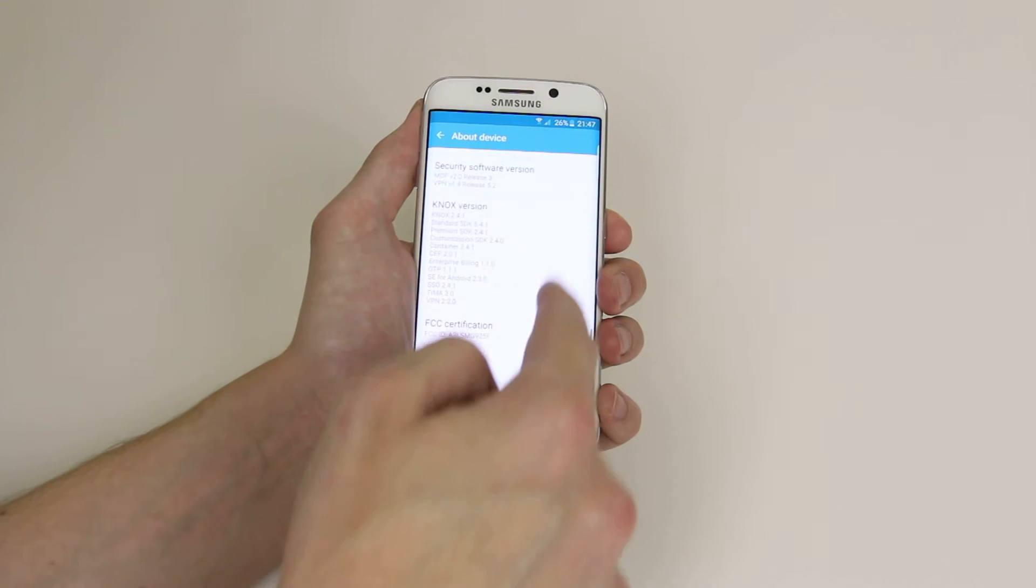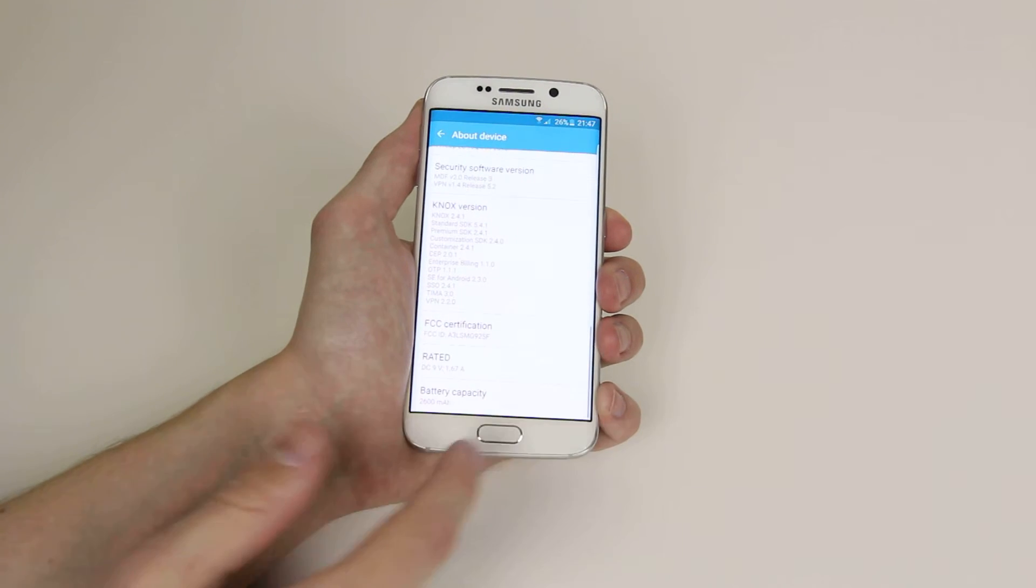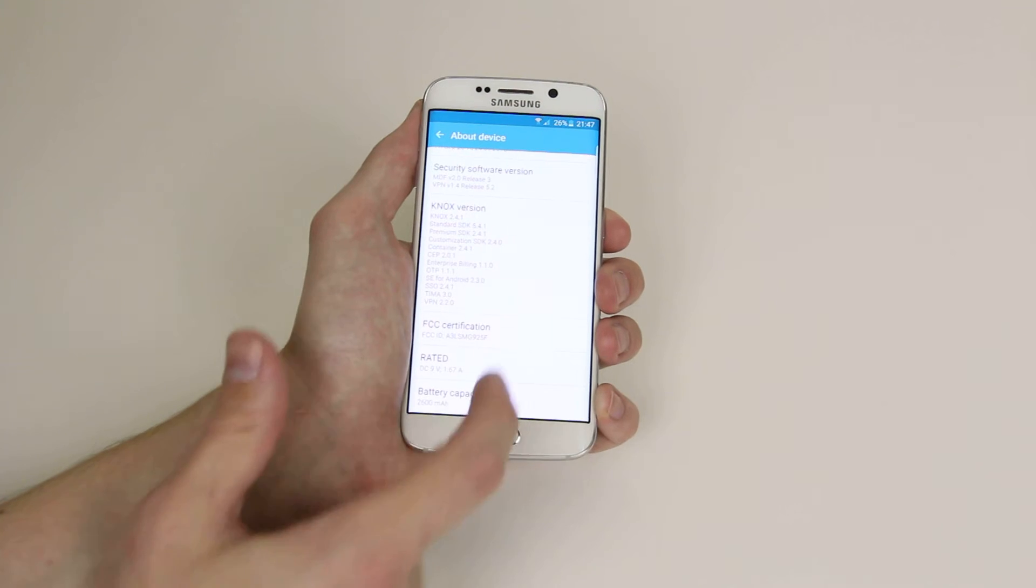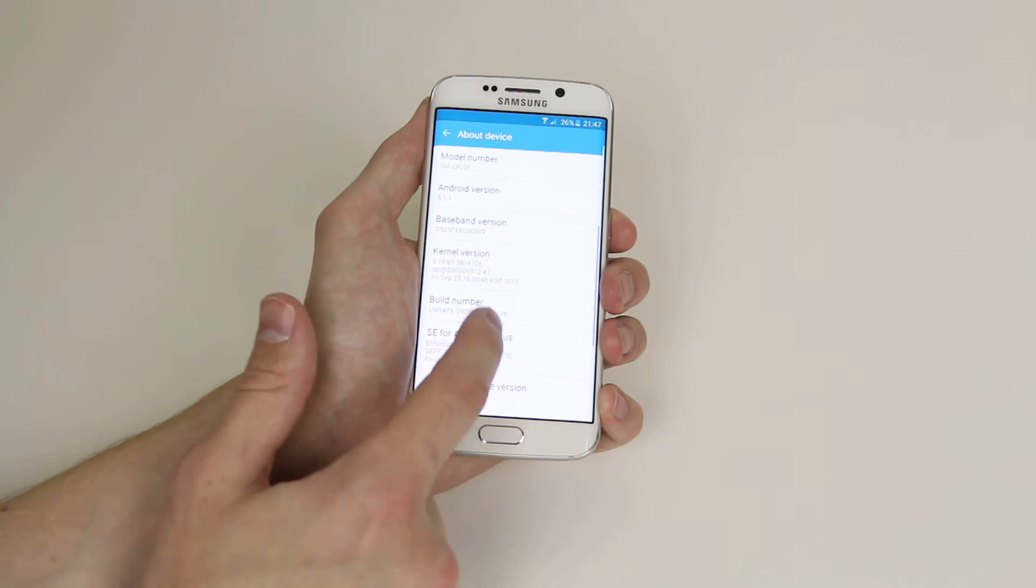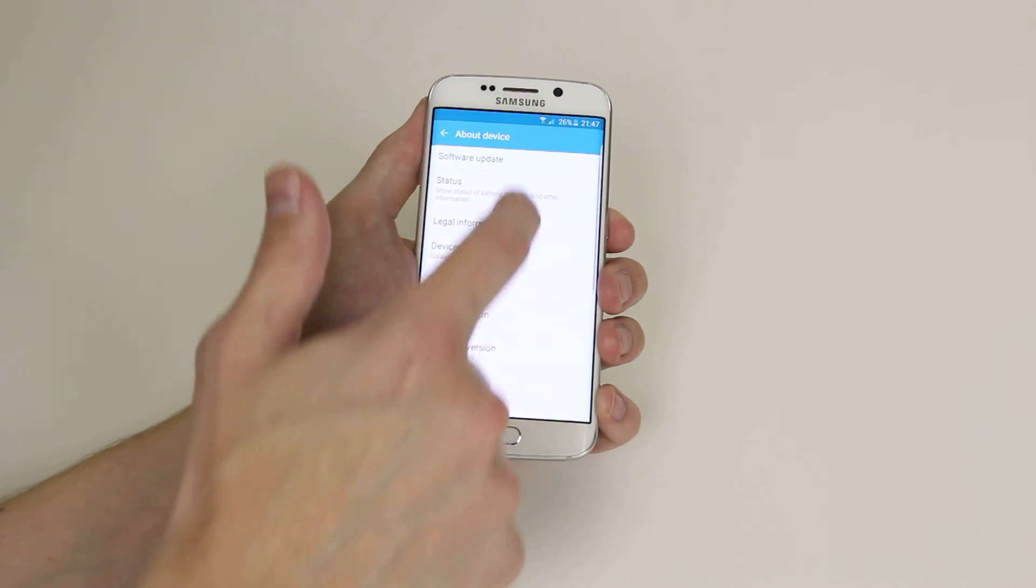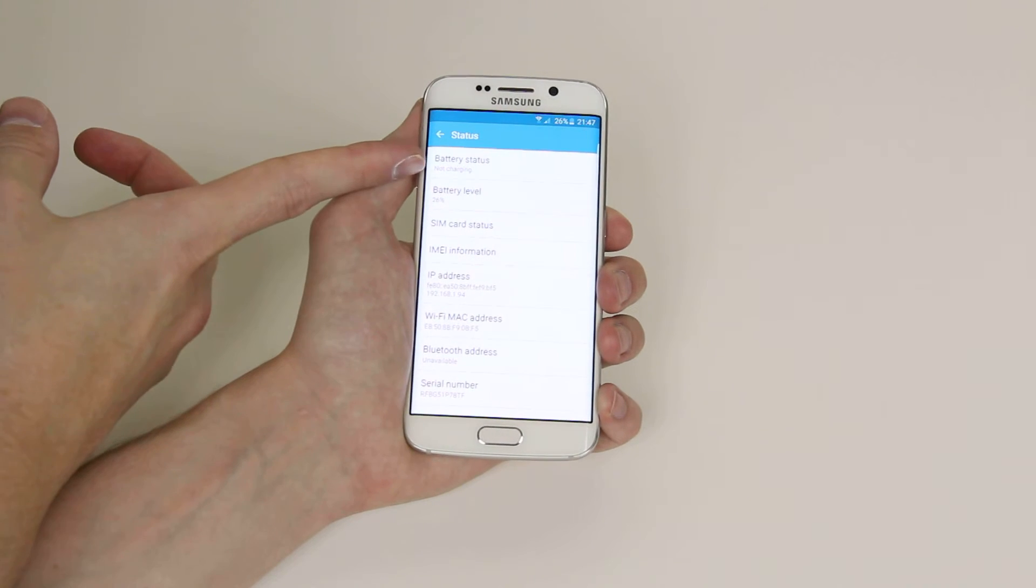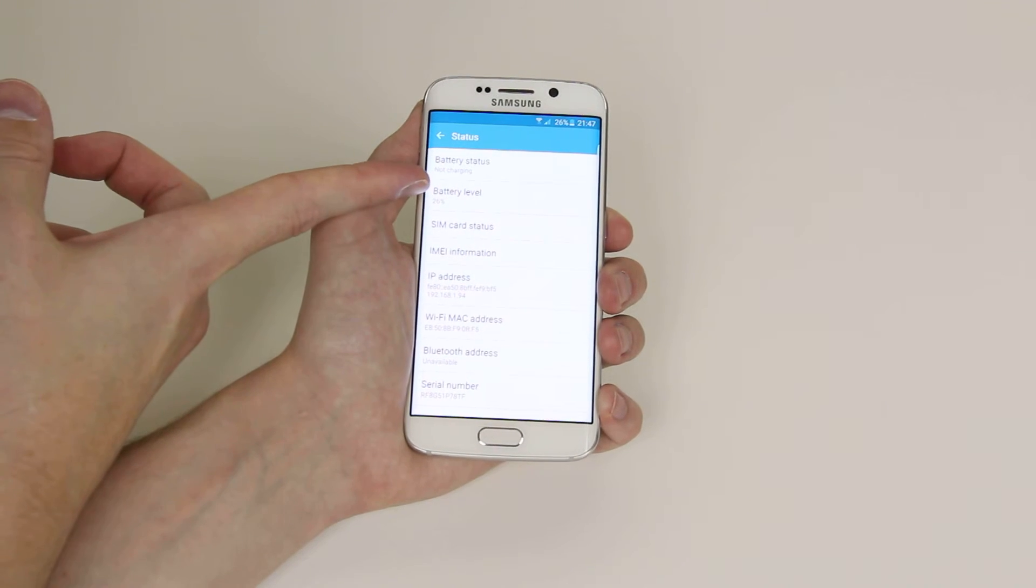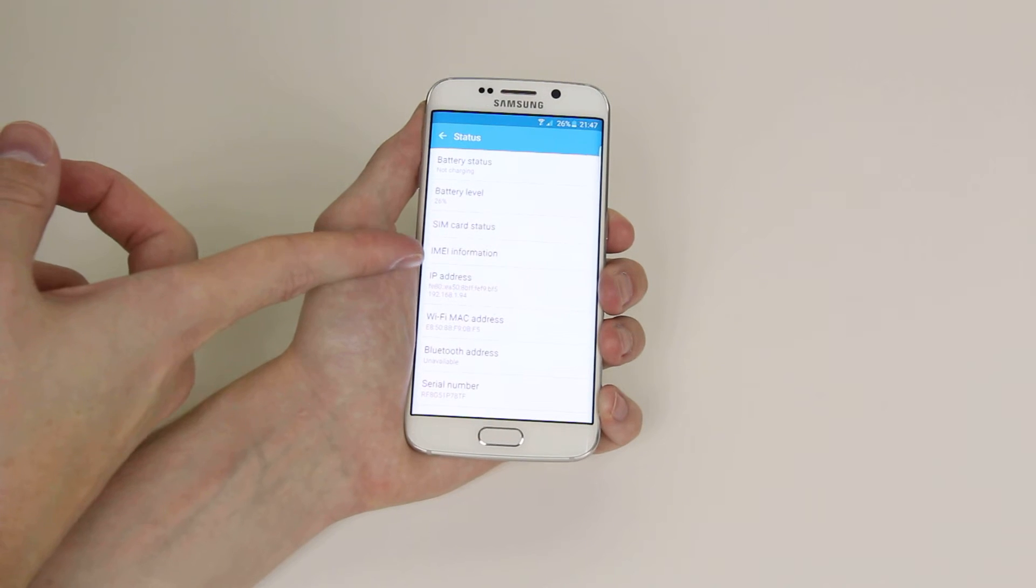...build numbers, and all that other crazy stuff, right down to what the battery capacity is. We can also go ahead and click on Status, and it will tell us the battery status, how much battery we have left, IMEI...